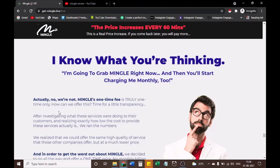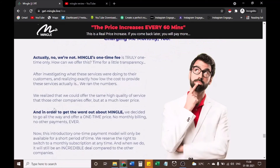Mingle's one-time fee is truly one time only. After investigating what these services were doing to their customers and realizing exactly how low the cost to provide these services actually is, we ran the numbers. We realized we could offer the same high quality of service at a much lower price. In order to get the word out about Mingle, we decided to go all the way and offer a one-time price — no monthly billing, no other payments, ever.